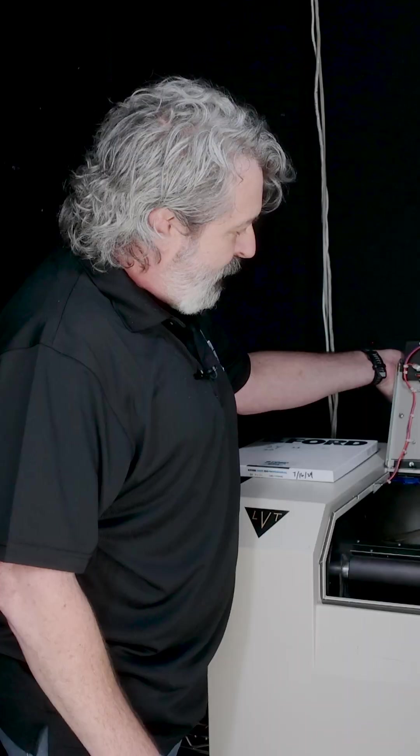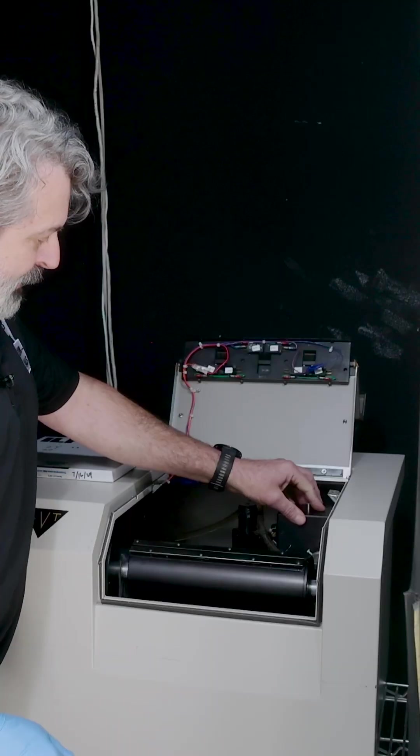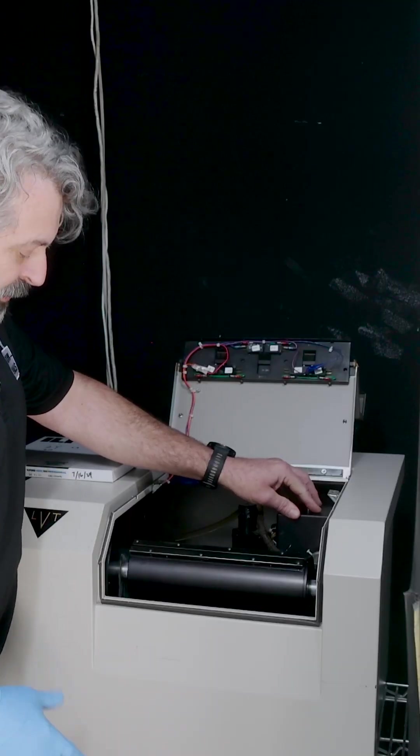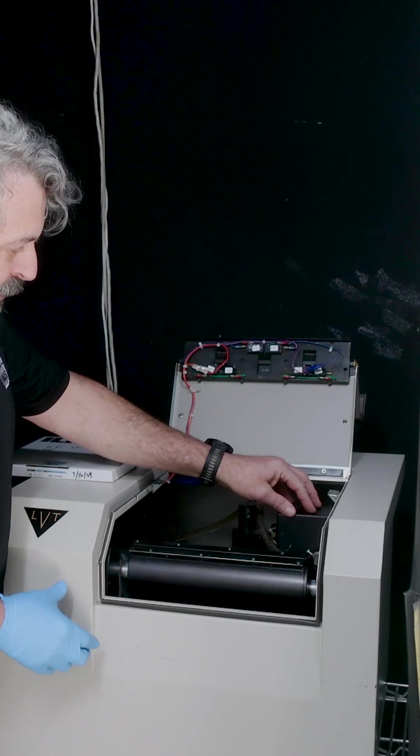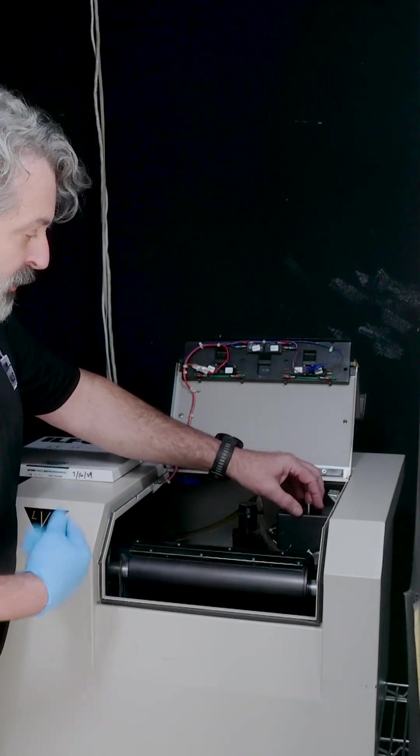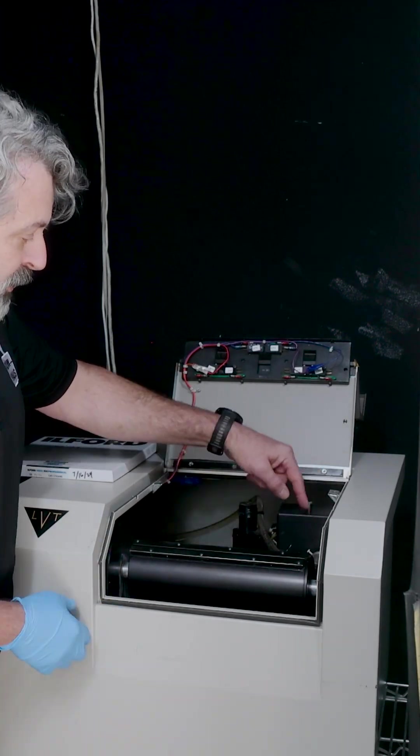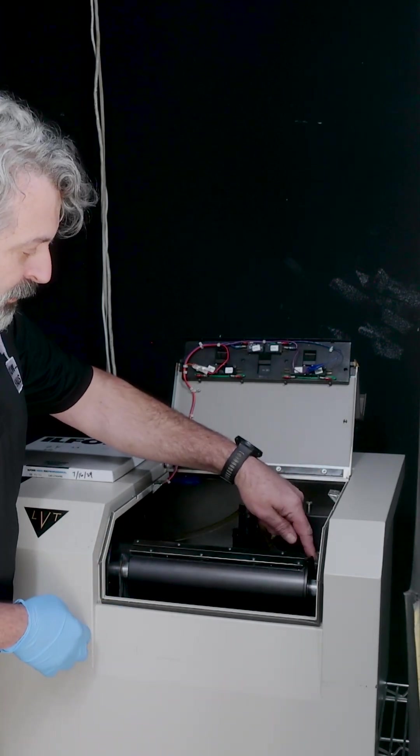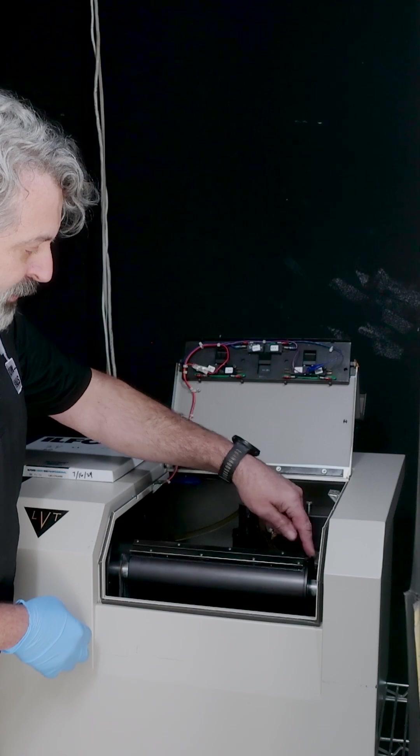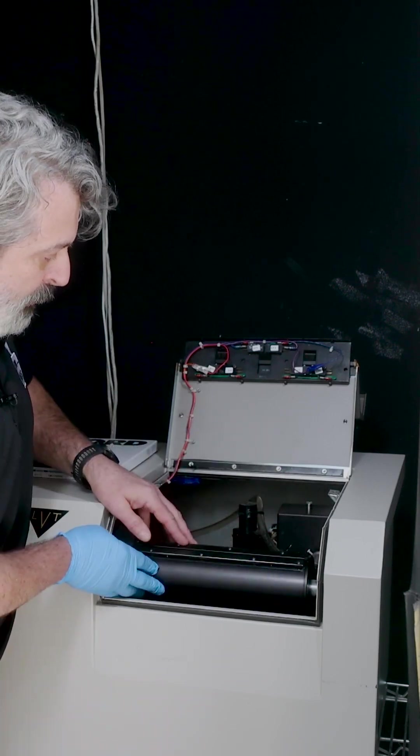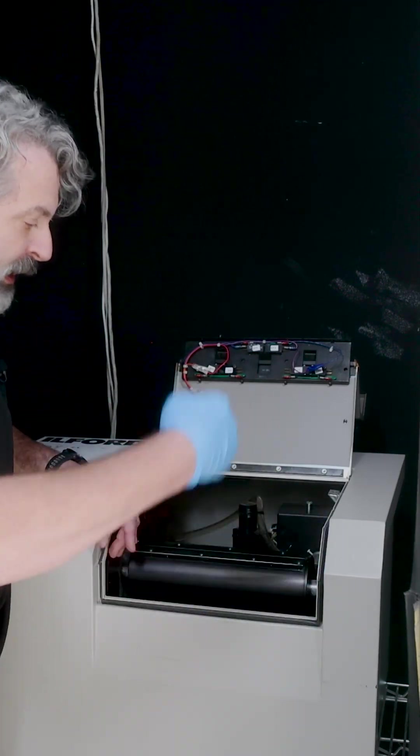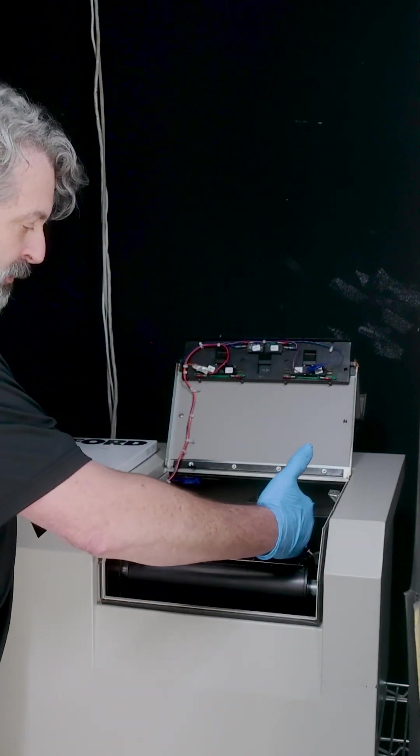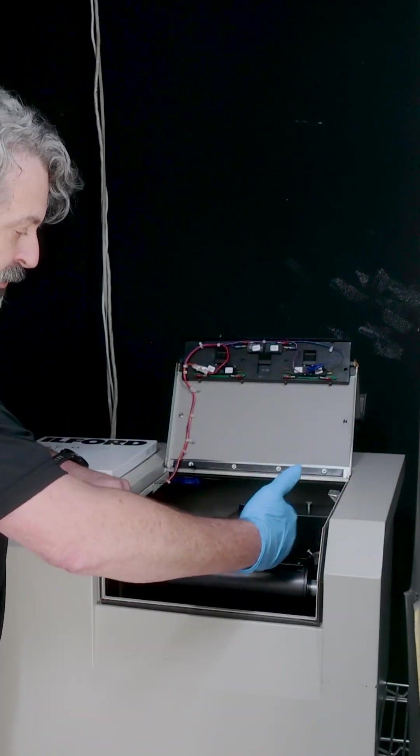This is the LVT machine. There's an optical head here. The data is sent to the motherboard and converted into a light source which is exposed through a nozzle, a lens, onto a drum. Each pixel gets a rotation. It moves over, the next rotation it moves over.